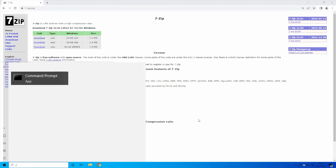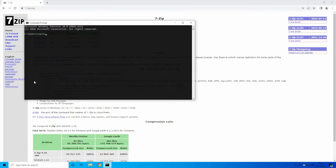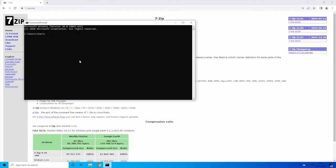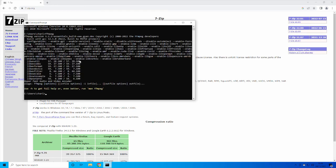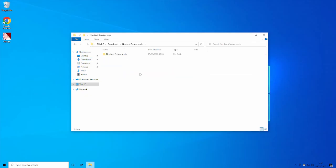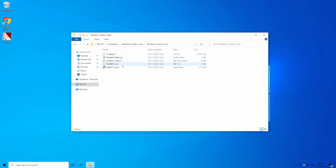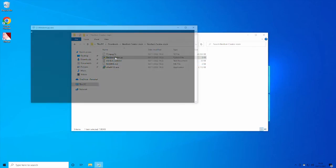So if you open Command Prompt and type ffmpeg, it should give you this menu right here. If it shows this menu, you have done it correctly and it is working. So there's only one bit left to do, and that is to actually run the program.